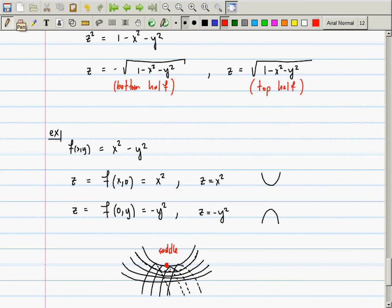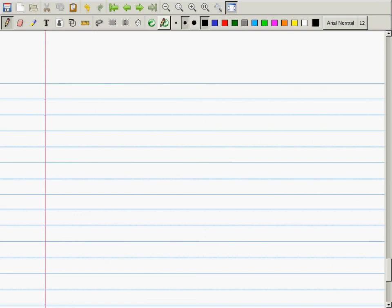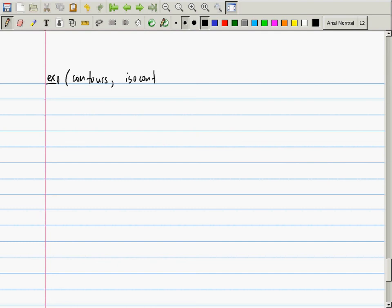The last thing before we return to review: I'll never ask you to draw a 3D representation of a surface, but I may ask you to make contours — also called iso-contours. Think of a meteorologist: there's a high-pressure system coming in from the north, drawing isobars — lines of constant pressure.